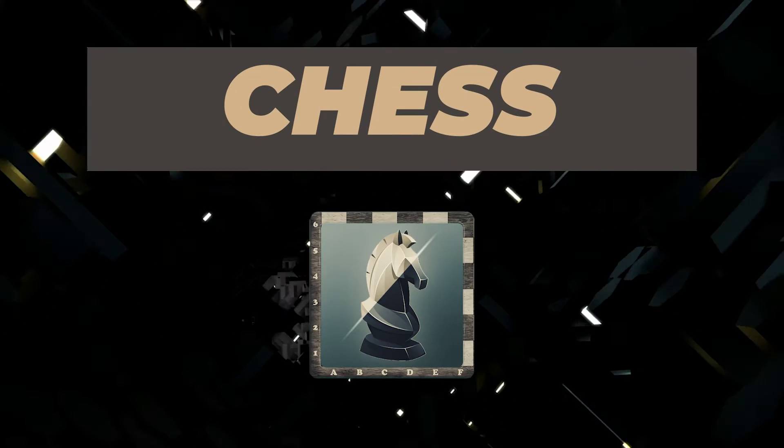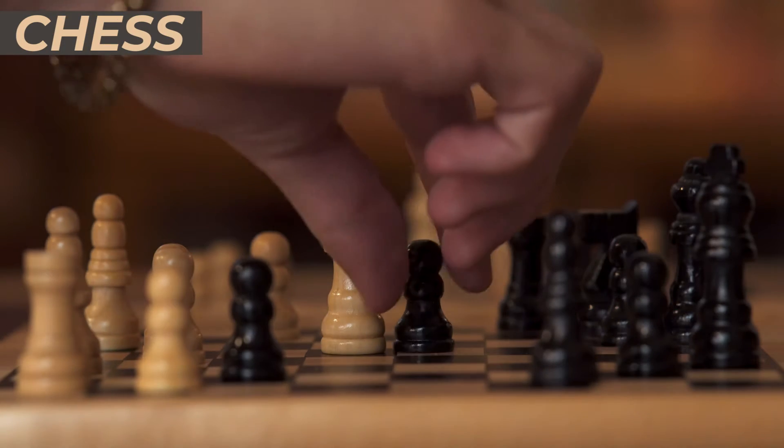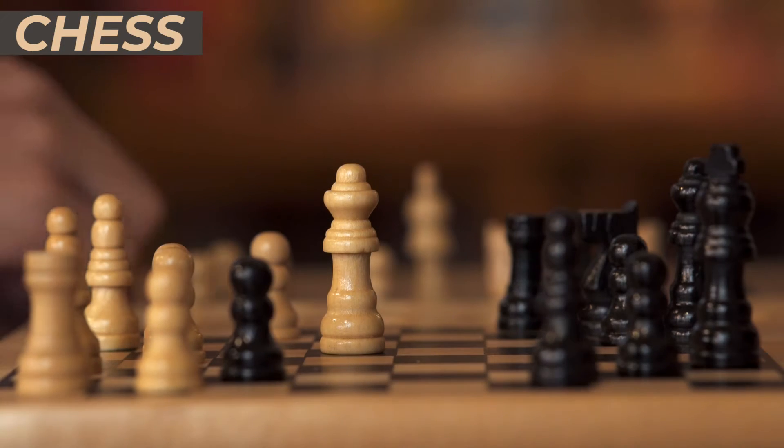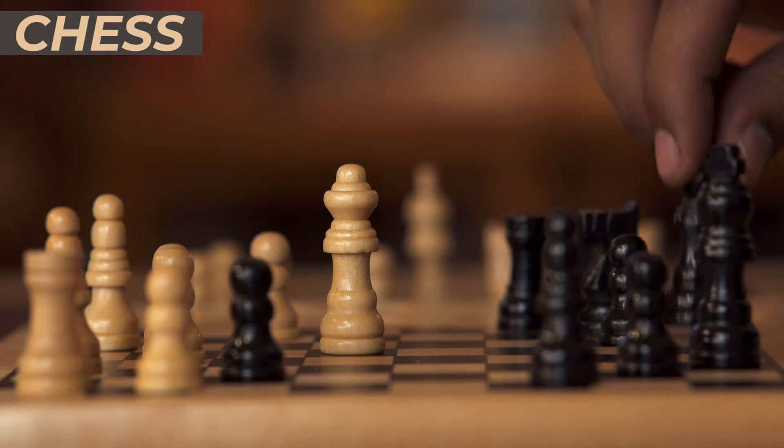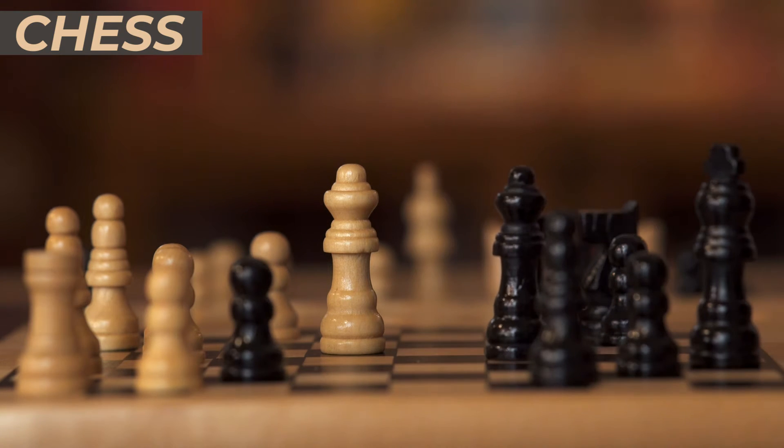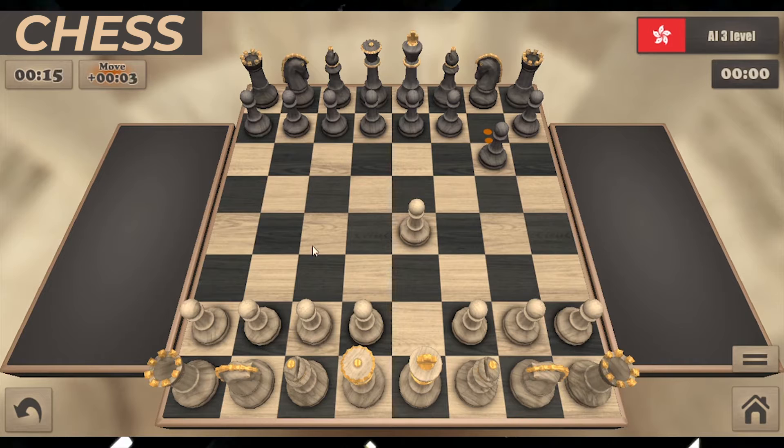The next game on the list is Chess. I'm sure you'd agree with me that a list of brain-tasking games isn't complete without Chess. Chess has always been known to be a brain-tasking game. Though originally a board game, it now has software versions.